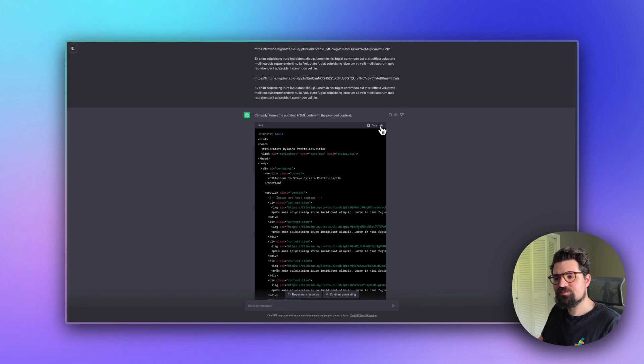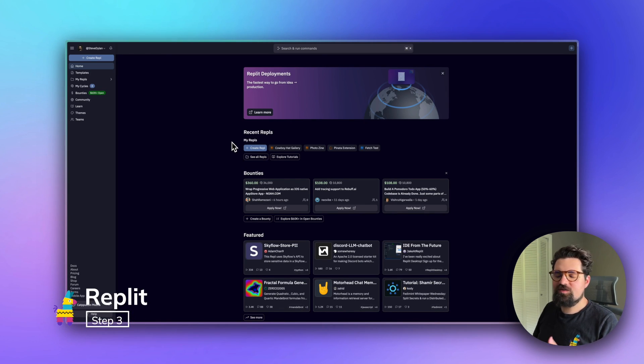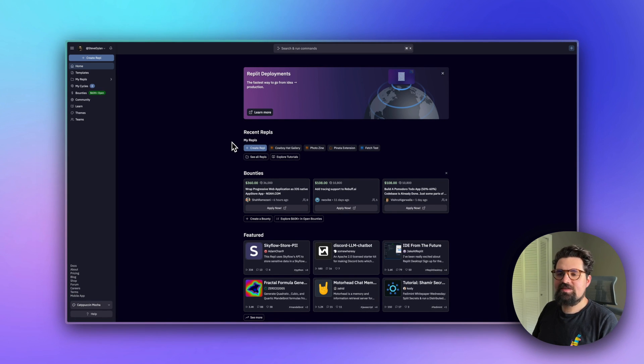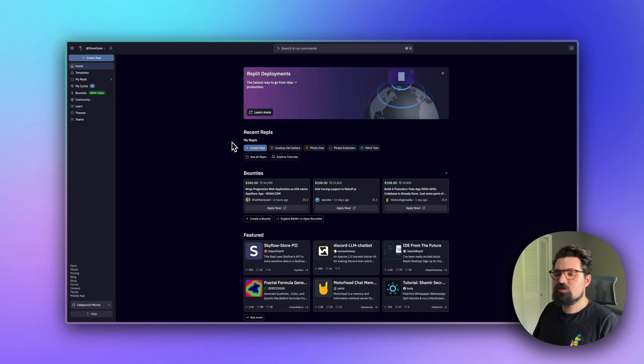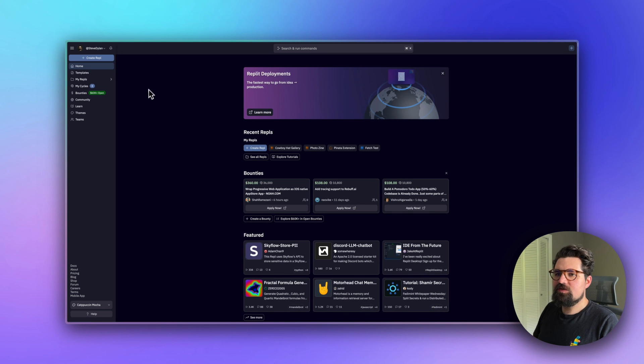Replit is a free online code editor that'll allow us to paste in our HTML code, see what it looks like, and then upload our finished product to Pinata. Just go to replit.com and sign up for a free account.